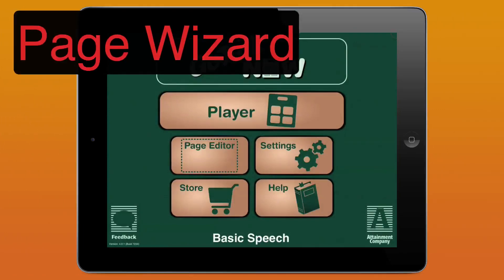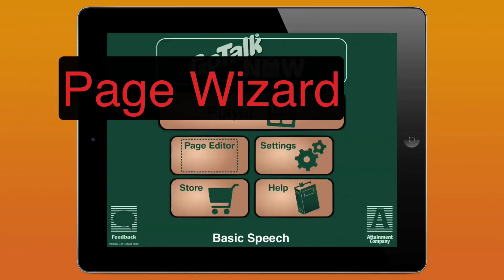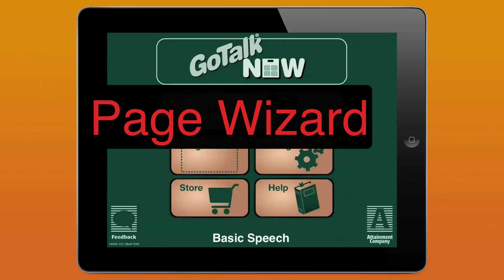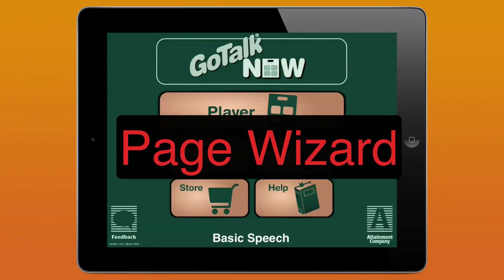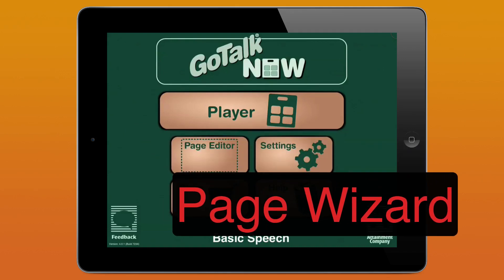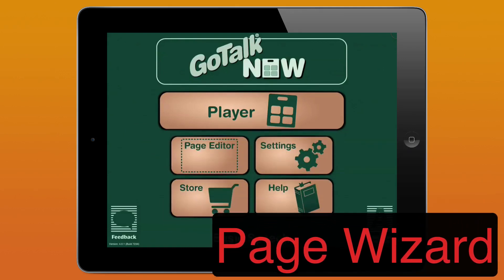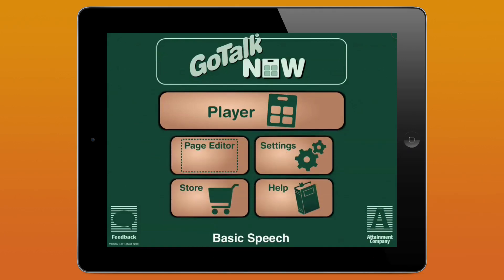Here's a tip for you. The Page Wizard is a handy new feature in GoTalk Now that allows you to quickly create a basic layout for new communication pages. Let me show you.